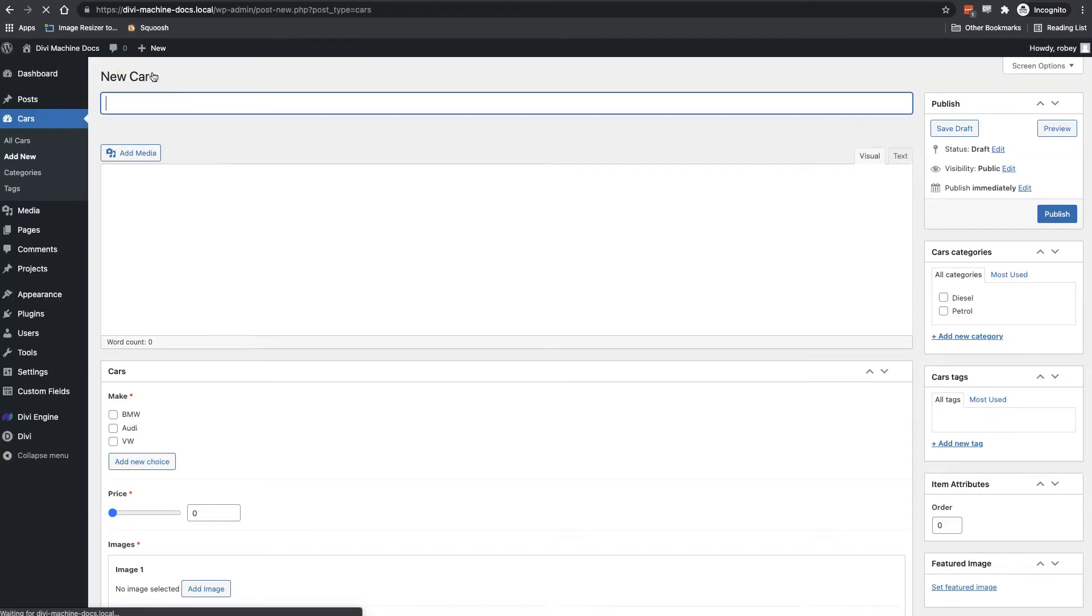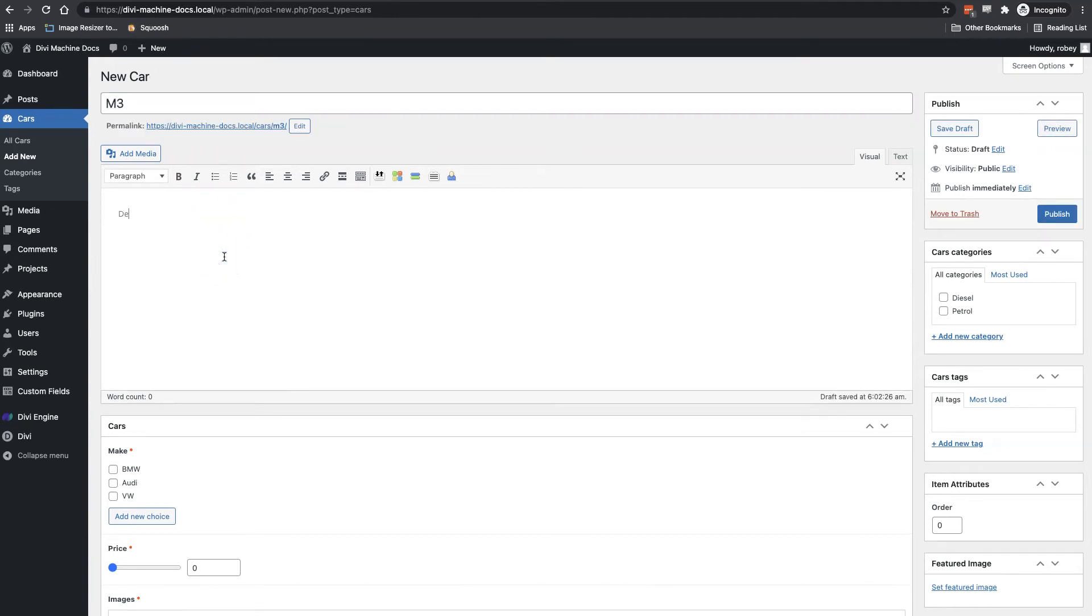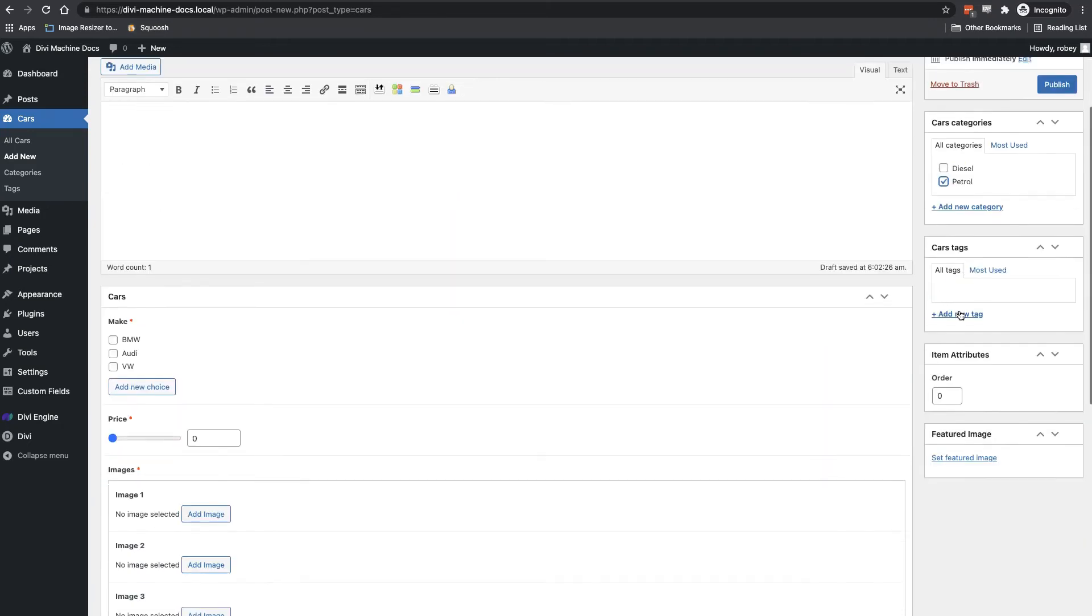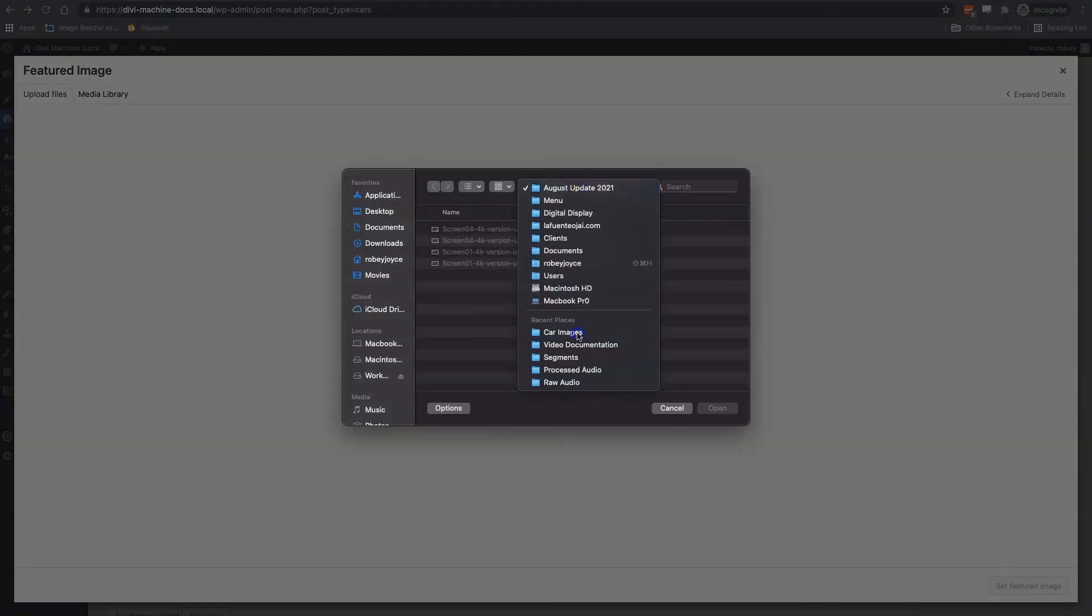And on the next page here we're faced with the option to give it a name. We can assign a description, assign it to a category, give it a preview image.